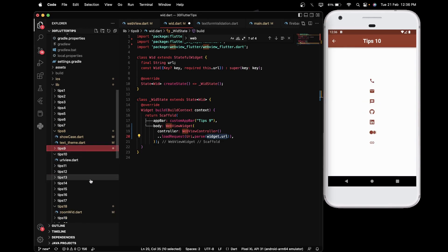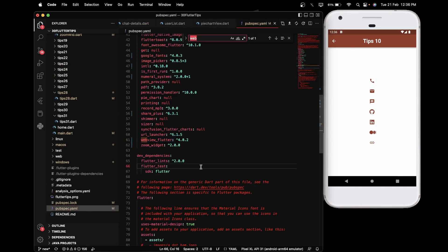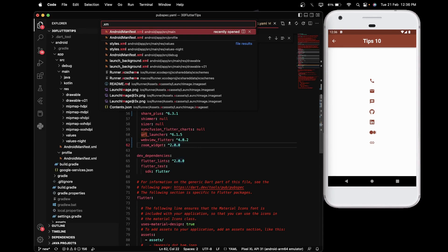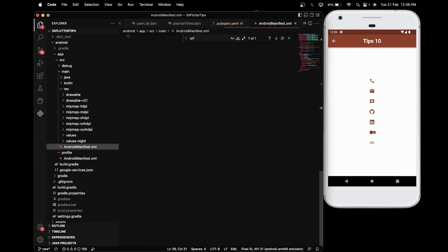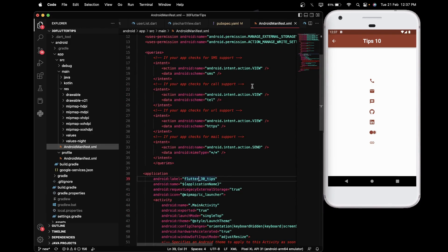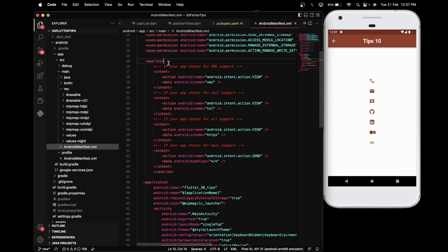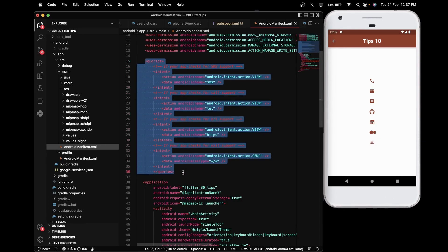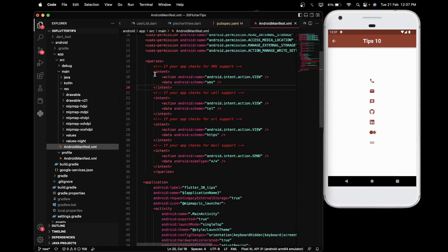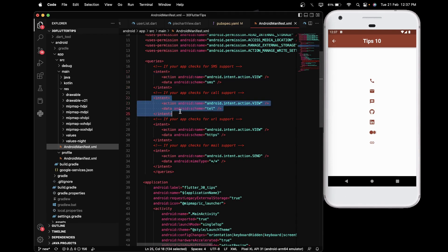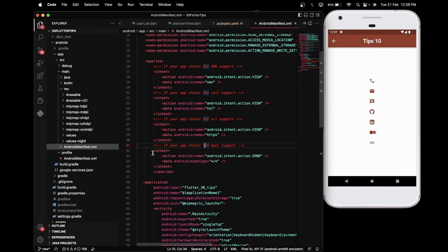For URL Launcher, you first need to import the url_launcher package. Then you need to add some configuration in the AndroidManifest.xml file for opening third-party applications like phone calls, messages, email, and other apps. You will have to define a queries tag. For messaging you import a specific configuration line, for phone calls another configuration, for WebView or third-party browser another one, and for email yet another configuration.